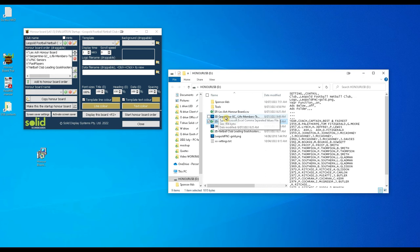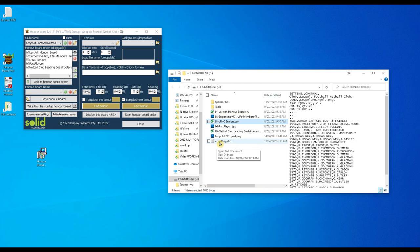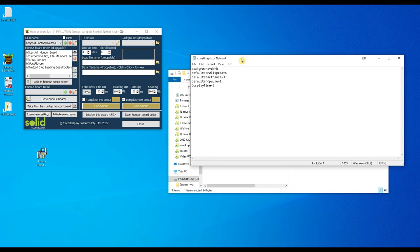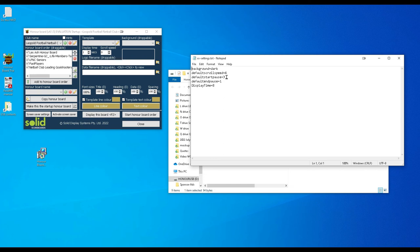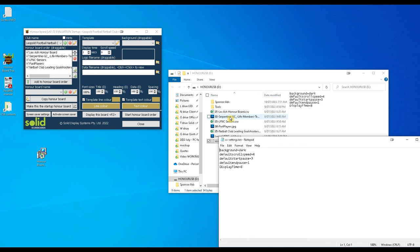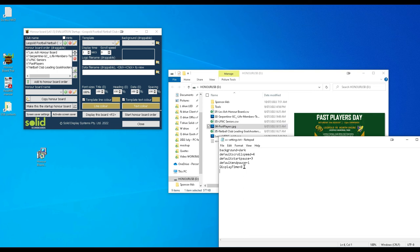Now this xx setting file. This has some global settings which apply to all of the honor boards. Background equals dark. Default scroll speed. So if you're not happy with how fast it's rolling up, you can tweak this number by going up or down. Default start pause. So when a new honor board appears, it pauses for three seconds. Then it starts rolling. Default end pause is one second. And display time refers to the slides. These images here. If you want to increase that, then increase this display time down here. That's the global settings called xx sys settings.